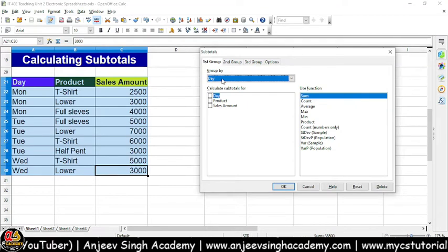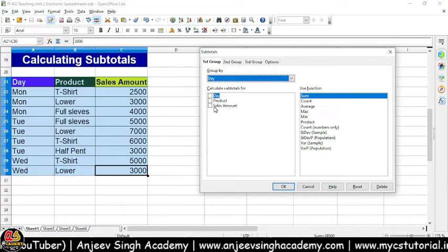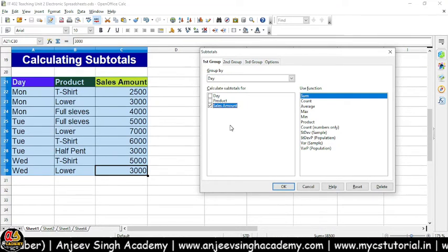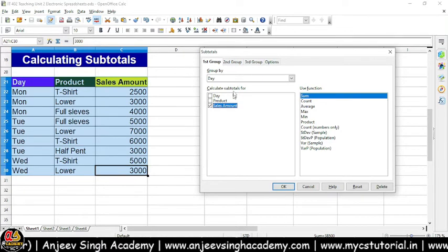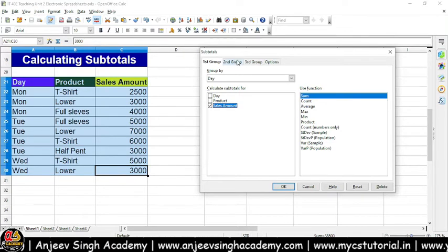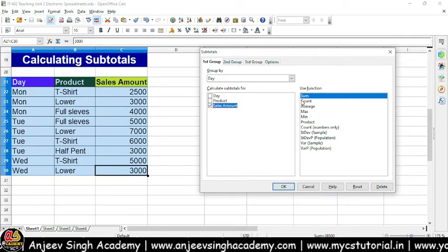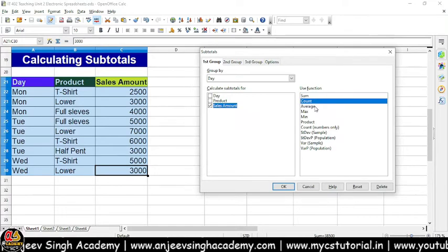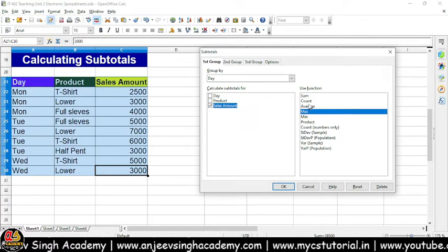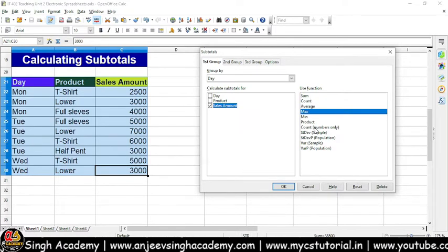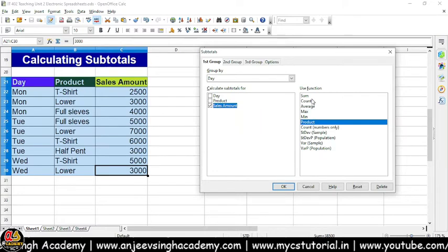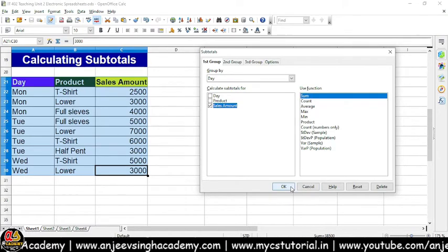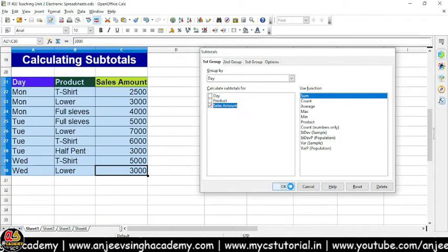Yahan pe isne bola Group 1 — maine divide kiya: total kis ka nikalna hai, toh total sell amount ka nikalna hai. Dhyan rakhna hai ki information numerical honi chahiye. Kaunsa calculation karna hai — sum karna hai, count karna hai, average karna hai, max karna hai — jo bhi karna hai aap woh options yahan se le sakte hain, product bhi nikal sakte hain. Maine function Sum liya aur isko OK kiya.